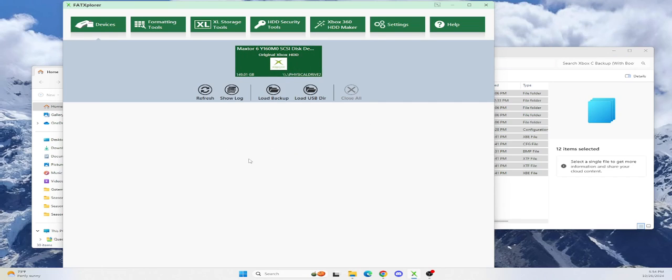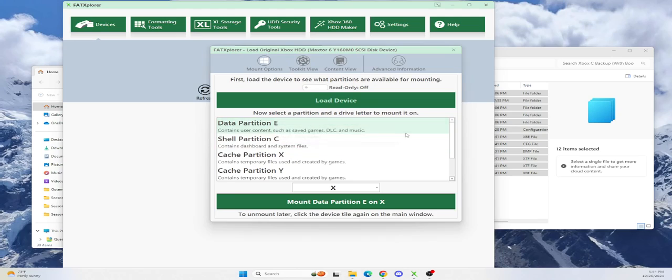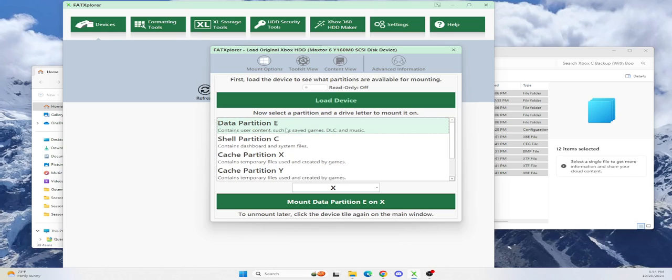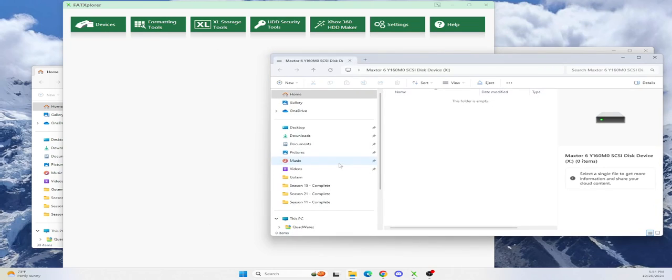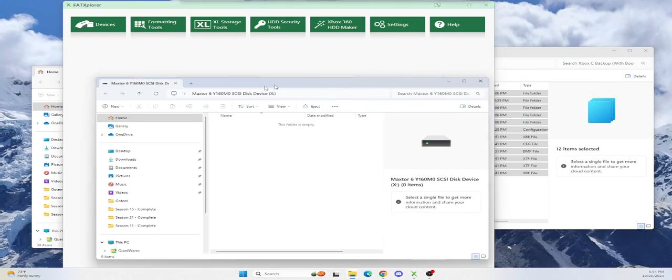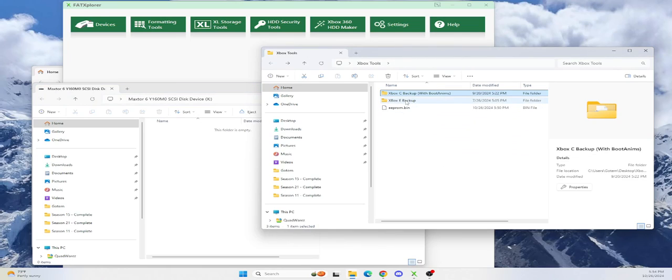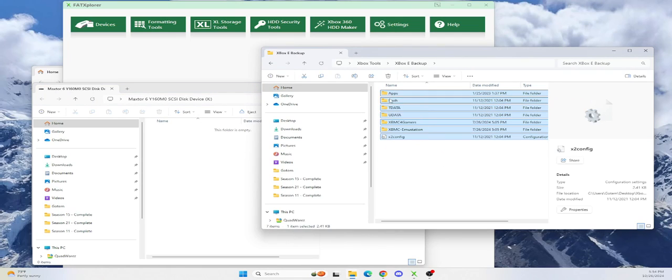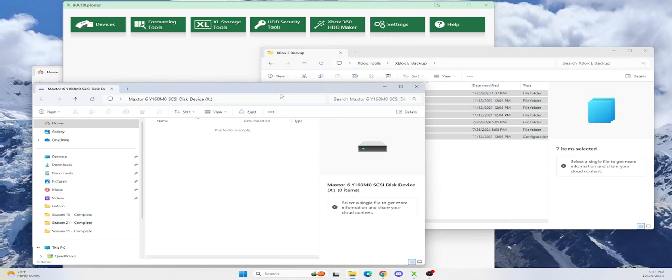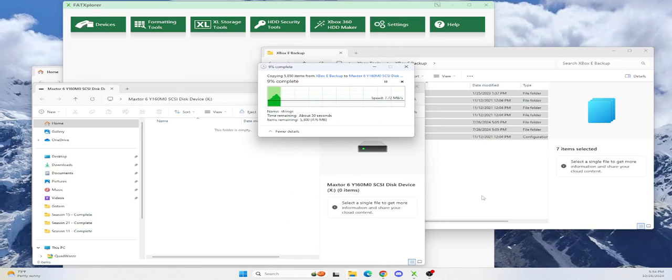Go ahead and unmount it because now we need to change drives. Double-click, load device again. We're done with the C drive. Now we need to do the E drive. We're going to modify the E drive. Select the E drive, mount the E drive. Continue trial. And now this is the E drive. So now we're going to go back, get our E drive stuff, copy everything over.